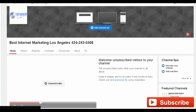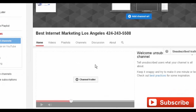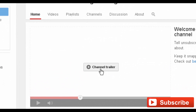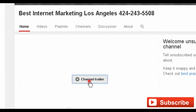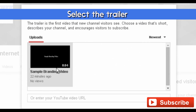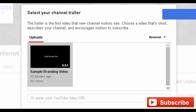Now in the center of the page, you'll see a link which lets you add a trailer for your channel. Clicking on this link lets you select a trailer from your uploaded videos, which will be shown to everyone who visits your channel.